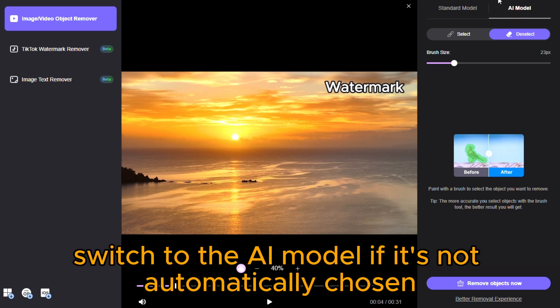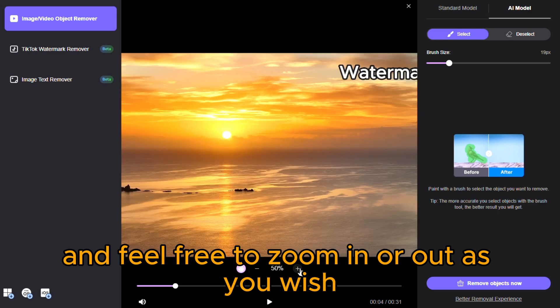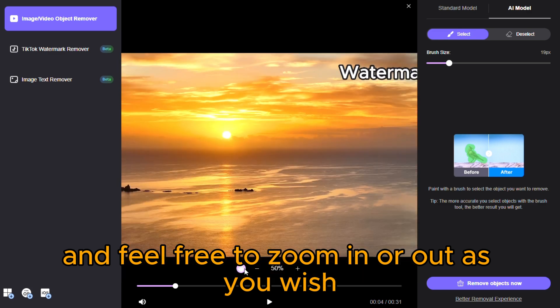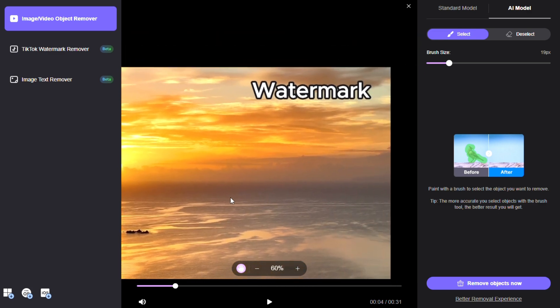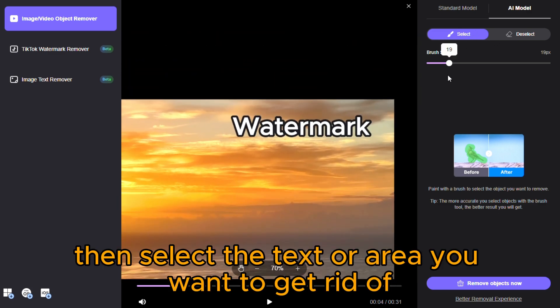Switch to the AI model if it's not automatically chosen. Adjust the brush size, and feel free to zoom in or out as you wish. Then select the text or area you want to get rid of.